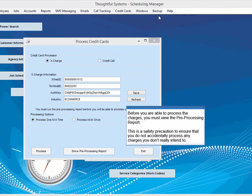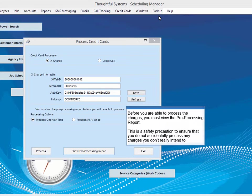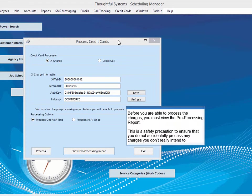Before you are able to process the charges, you must view the preprocessing report. This is a safety precaution to ensure that you do not accidentally process any charges you don't really intend to.